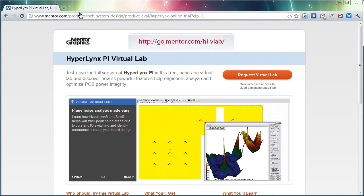Hi, I'm Steve McKinney and today I want to introduce you to the Hyperlinks PI Virtual Lab Environment. The Hyperlinks PI Virtual Labs provide you with the ability to do a free trial of the Hyperlinks PI software. Hyperlinks PI can help you solve some of your power distribution design issues for your PCB.